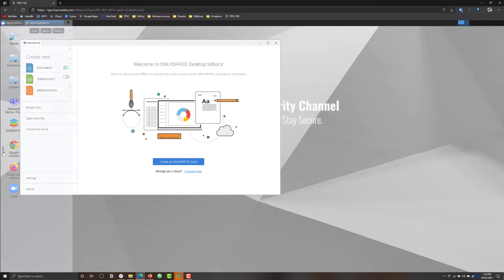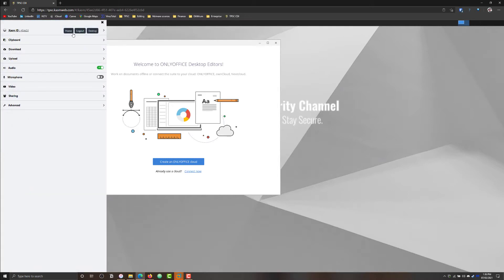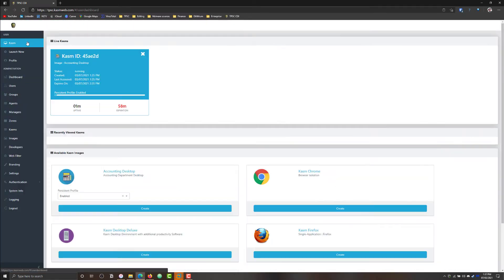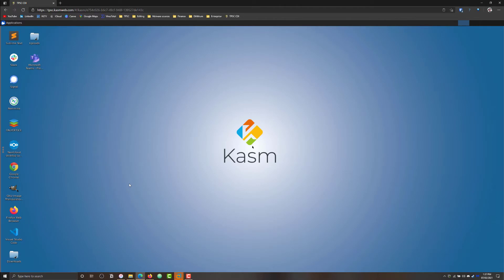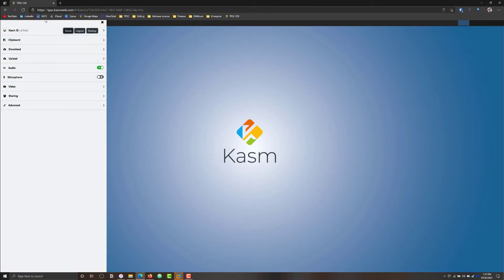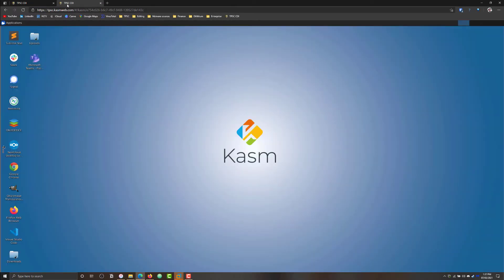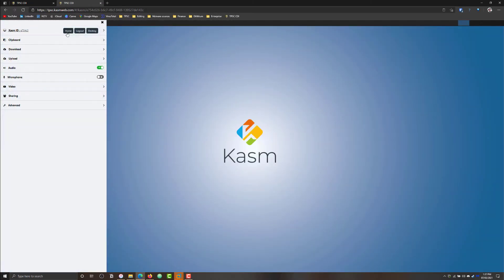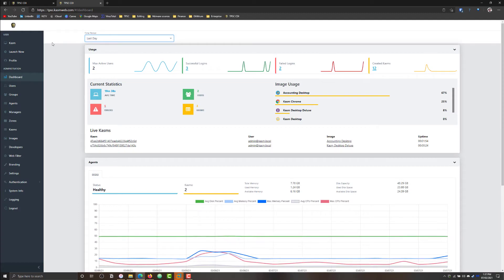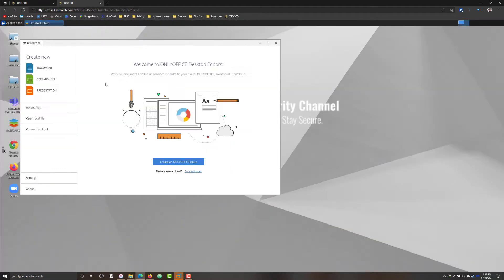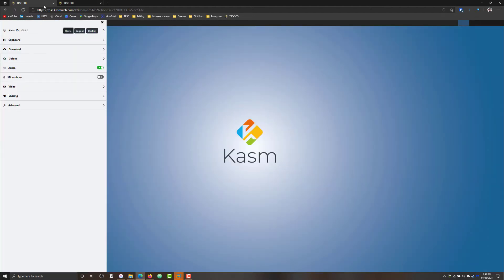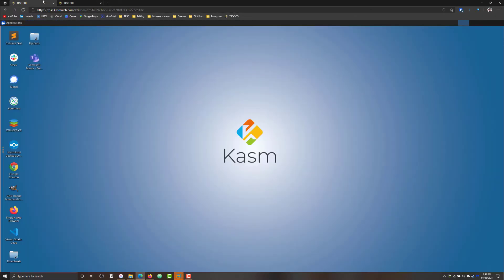I also want to show you how you can have multiple instances. So if we go back to home, we can easily spin up a different instance, for example, the desktop deluxe. And now we effectively have both of these running simultaneously. We can duplicate the tab, go to control panel, home, go back to our accounting desktop. And now, as you can see, we've got both these systems side by side.